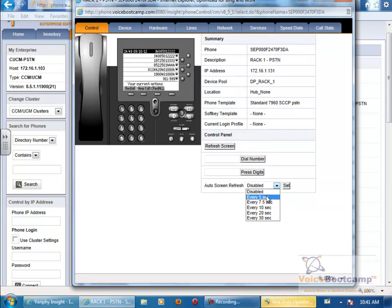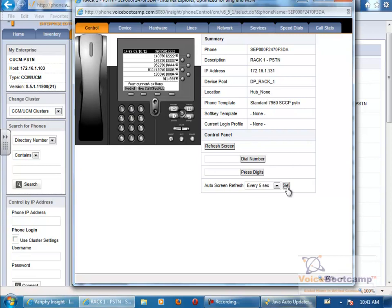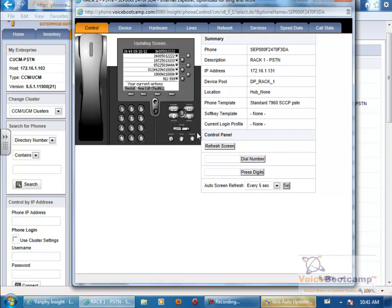This will open the remote screen of that particular phone. So basically, you can just simply go to the auto screen refresh. If you say every 5 seconds, every 5 seconds the screen will refresh. So there's a delay of 5 seconds. It might be slightly higher, depending on where you're logging in from.